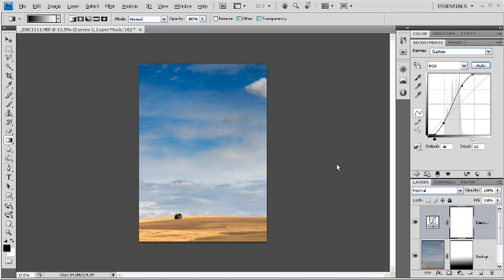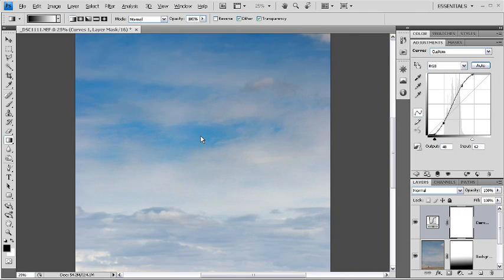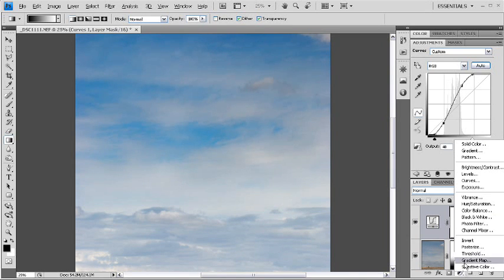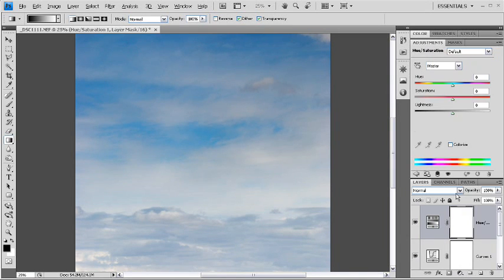The last thing that I'm going to do with this photo is, if you take a look in here, the tones are actually a little bit turquoise. They have a little more green in them than I'd like. So, I'm going to create another adjustment layer, in this case, hue saturation.